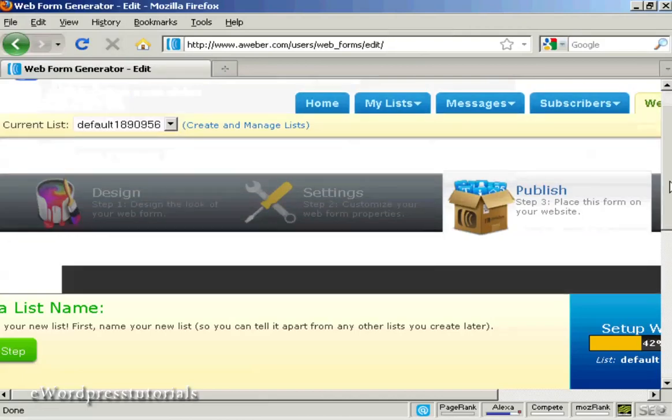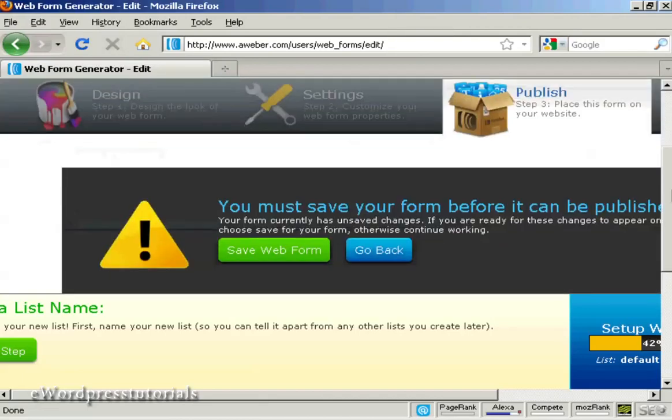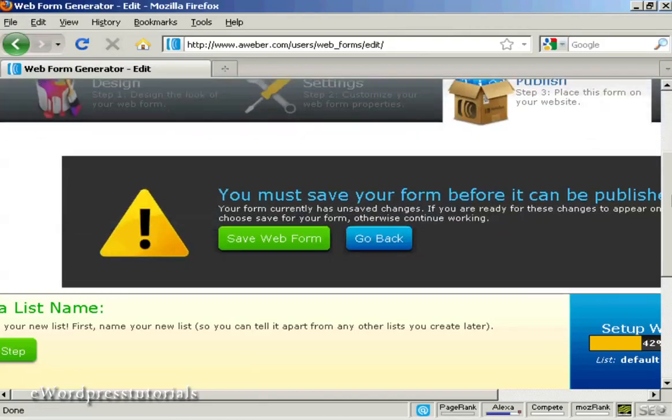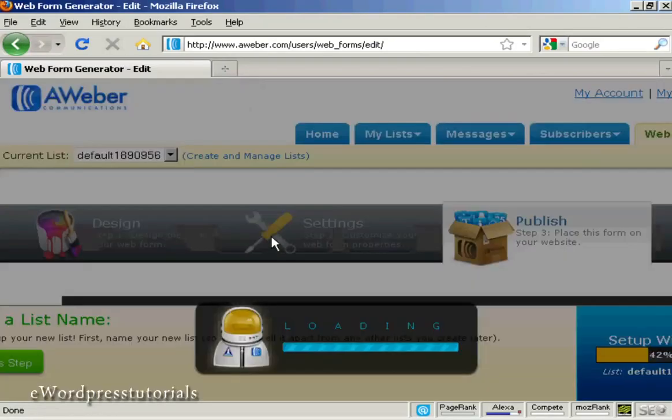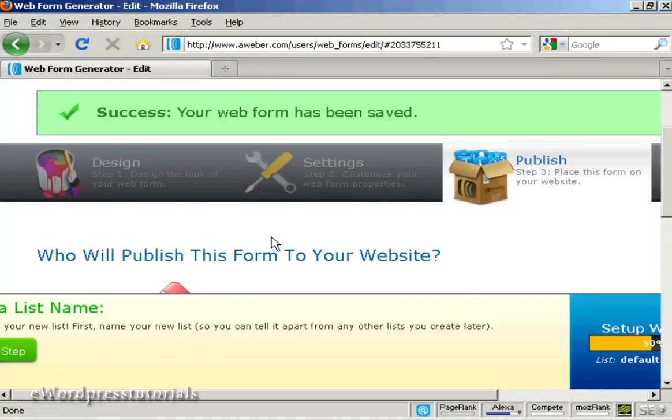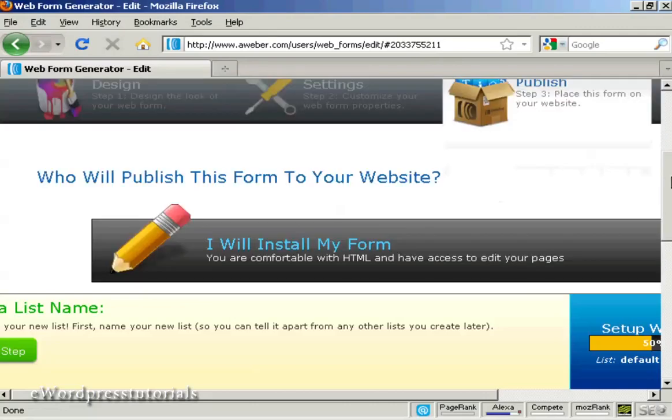Which is to publish the form to your website. It says you must save your form before it can be published. So we'll save the web form. There we go.